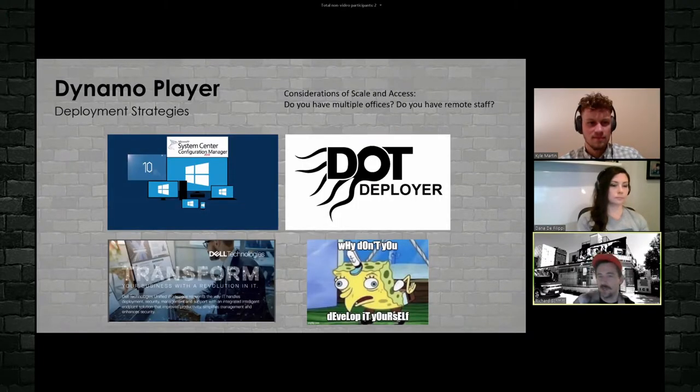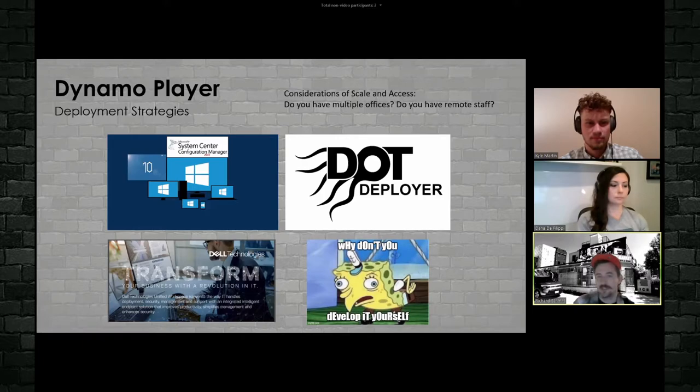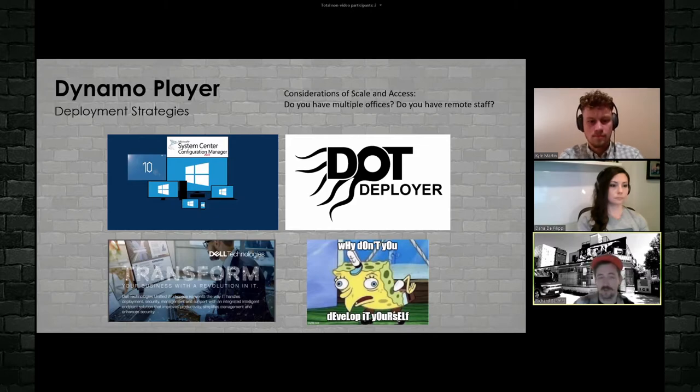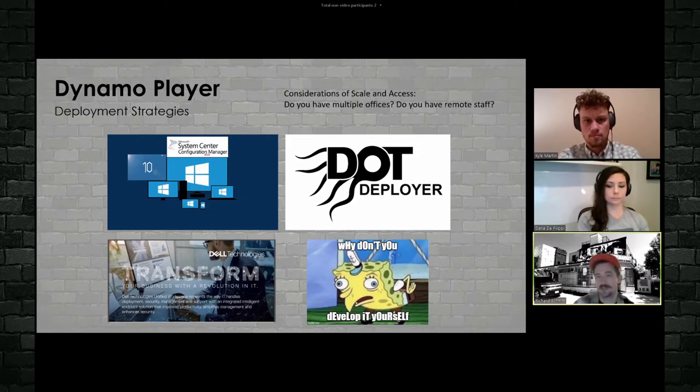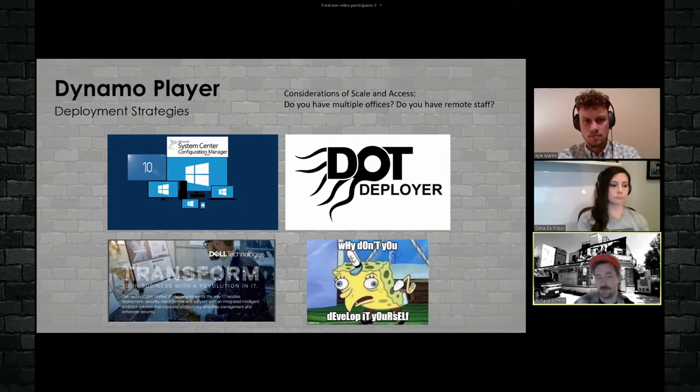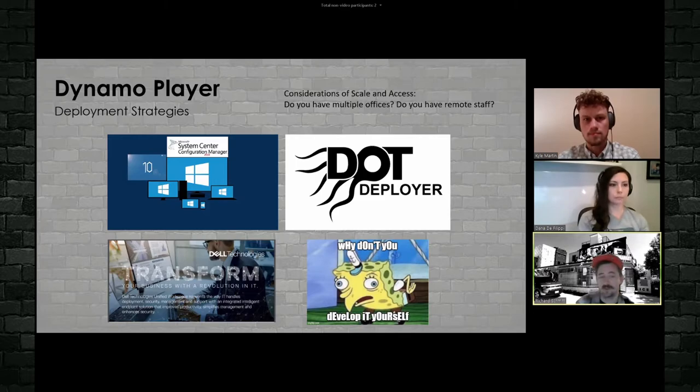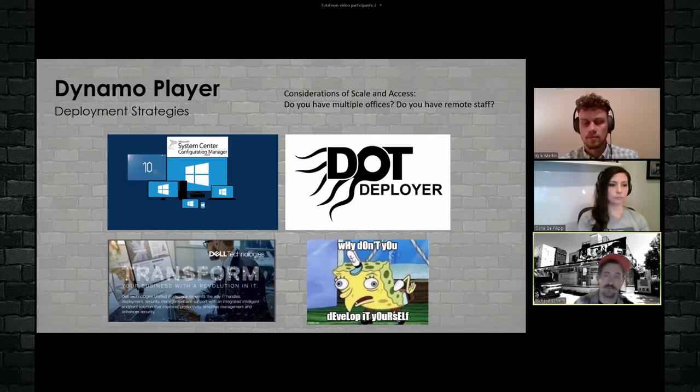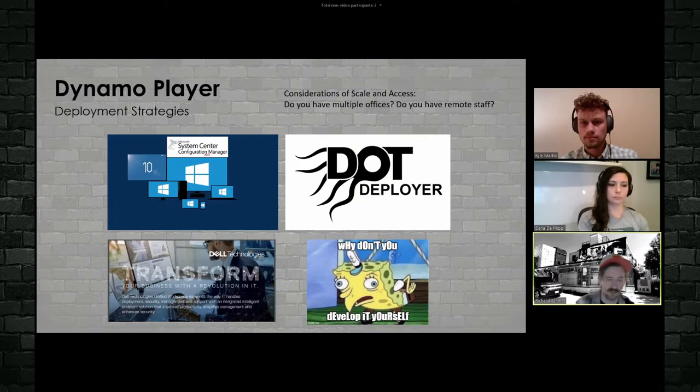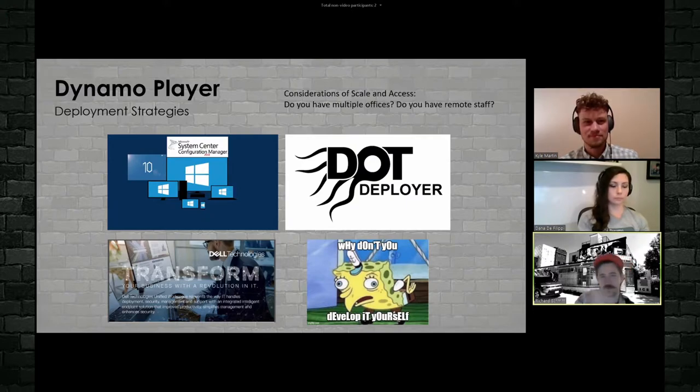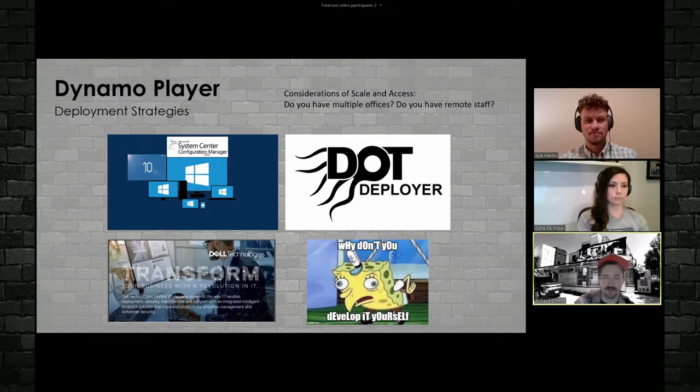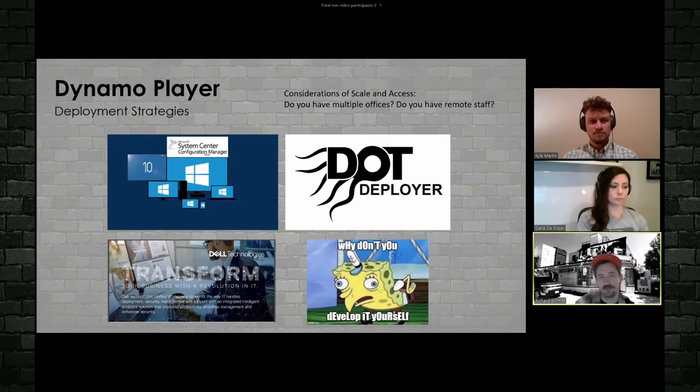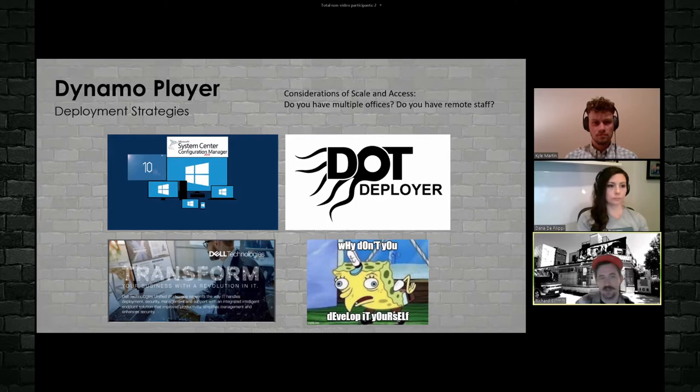As far as deployment strategies, there's a few considerations. It's the scale of your office. Are you just one office or are you many offices? And access. Do you need people to have these tools remotely? Do you need to be able to change these tools and deploy them to remote staff? It's the difference from being in the office, as we've all learned, getting something and then working remote and trying to get those same things. So there's a variety of scales of services out there.